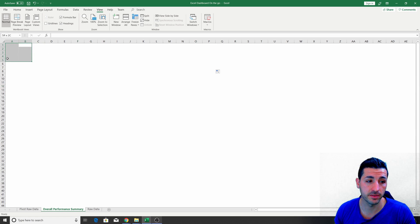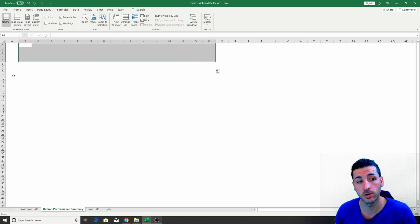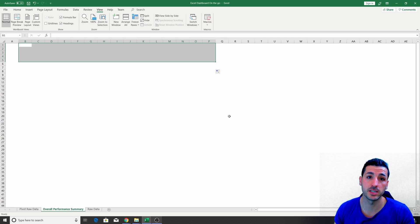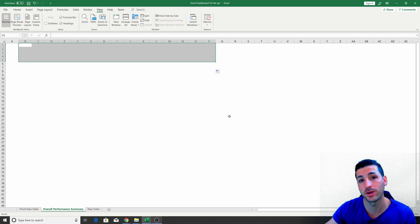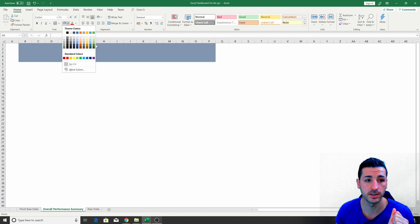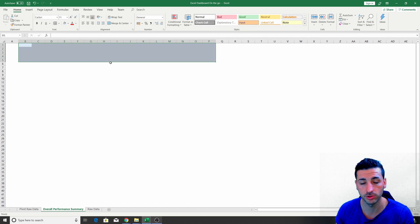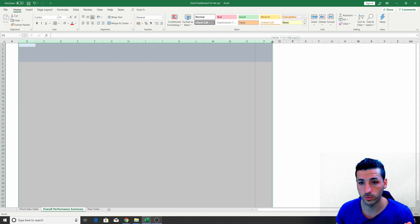By the way, if you feel like you're getting enough value out of this video, please click the like button and subscribe to my channel. The first thing you should do when creating your front-end dashboard is to create the title section. Head over to View and remove the grid lines. Then I select the first five rows for my title section, leave column A empty, and leave some space on the right so users on smaller screens don't have to keep scrolling right.